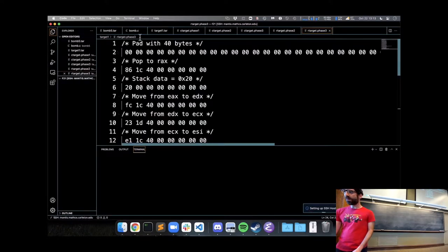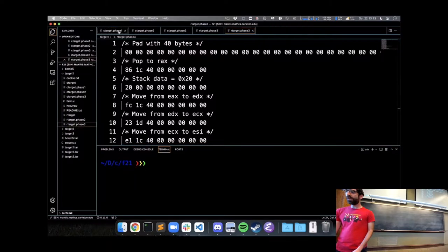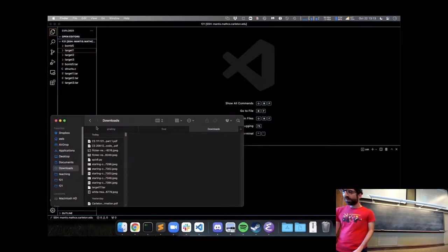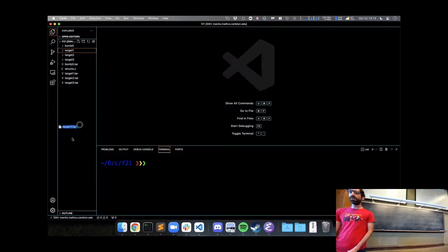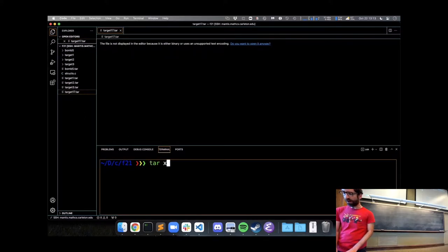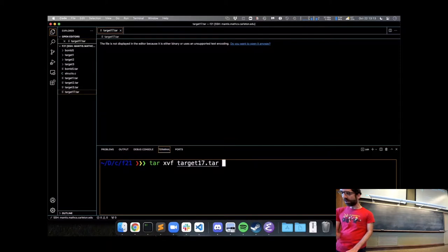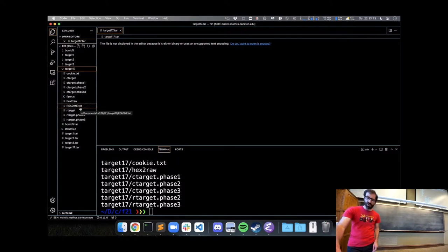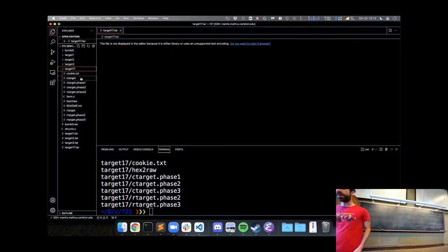I have target stuff from when I was making sure the lab still works, but I've downloaded target17.tar. I can drag it from my computer into the list of files in VS Code and it will upload it for me. Then I can run tar to extract and show what files there are, giving it the filename target17.tar. This creates our target17 folder.